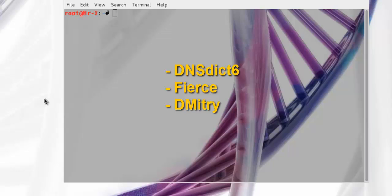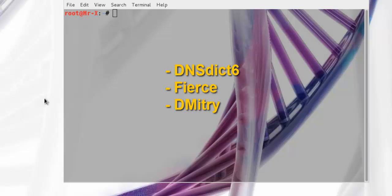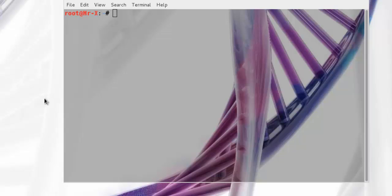We will cover DNS Dict 6, Fierce and Dimitri for analyzing DNS records. Let's start with DNS Dict 6. We only talked about DNS tools to enumerate subdomains in IPv4. If you want to enumerate IPv6 subdomains, you can use this tool. Now let's enumerate the subdomains available in google.com using DNS Dict 6 tool.